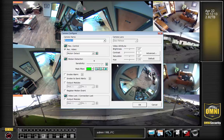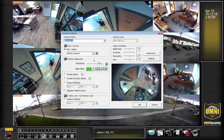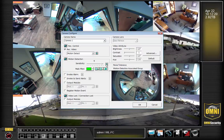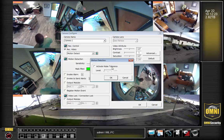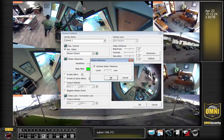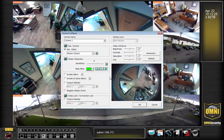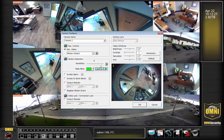Once the menu comes up, you can start by changing the sensitivity of the motion detection, activate what's called noise tolerance, or add a mask.